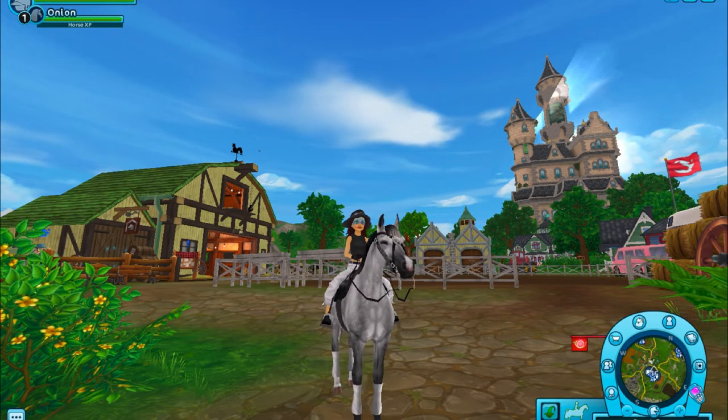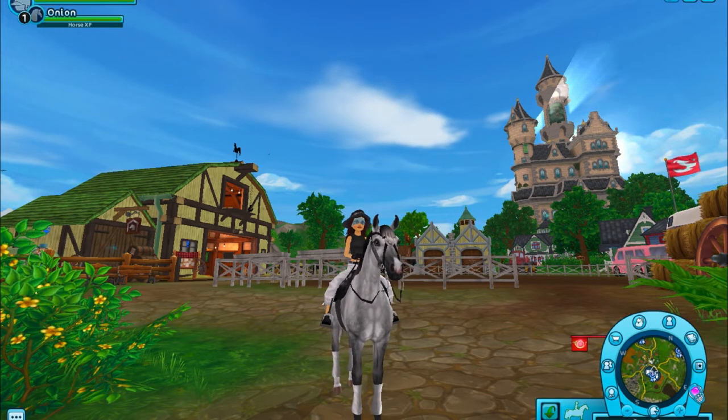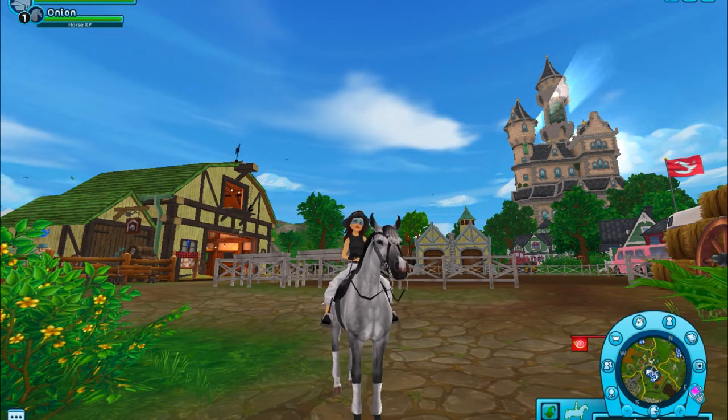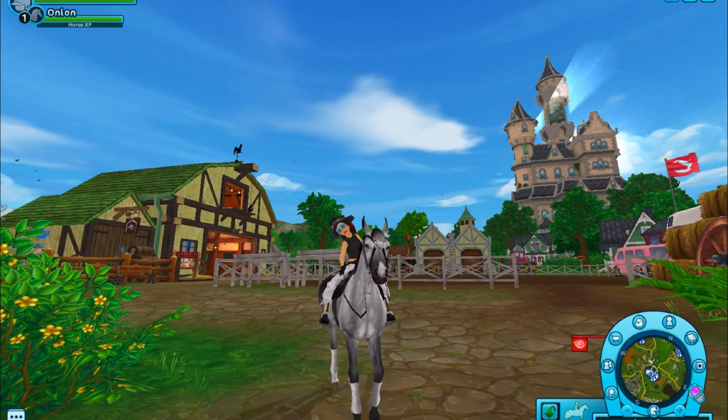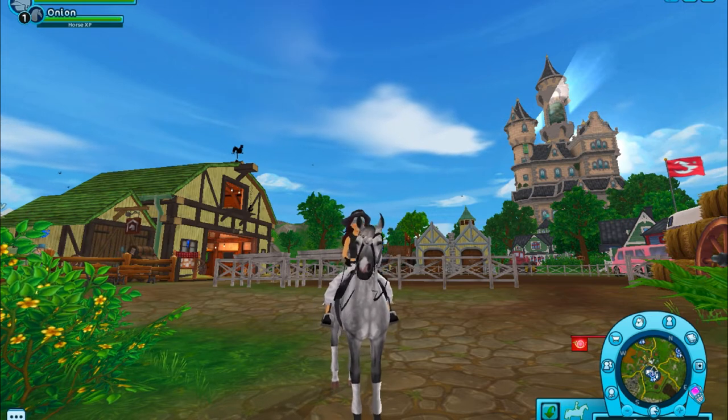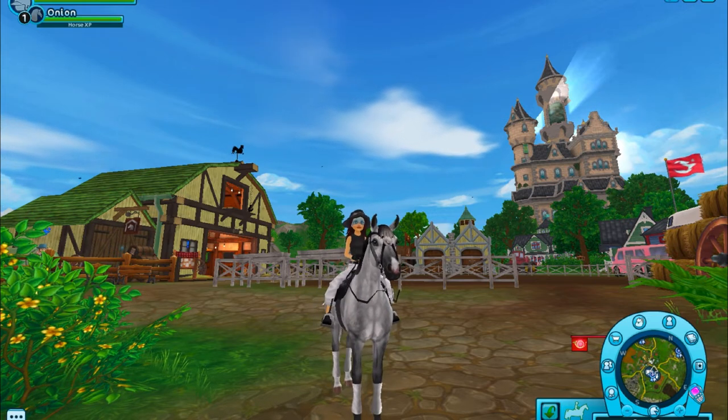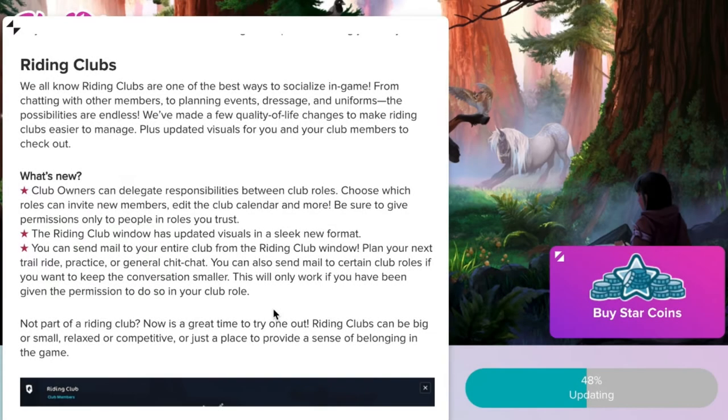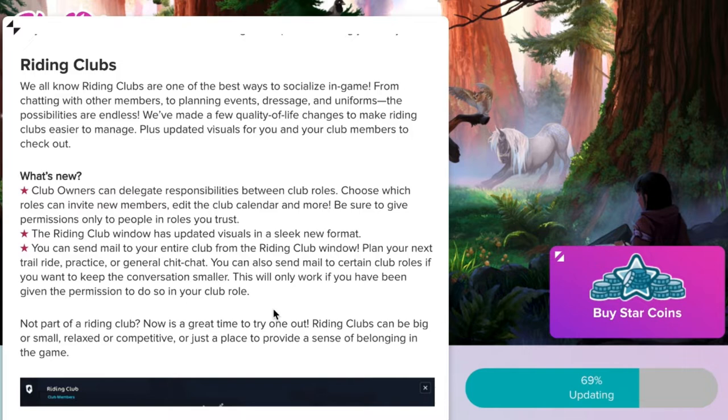So I figured I'd go ahead and just do like a little walkthrough of all these updates and take you along with me as I figure them out. So let's get right into the video. All right, so first off I wanted to take a look at the Star Stable news.